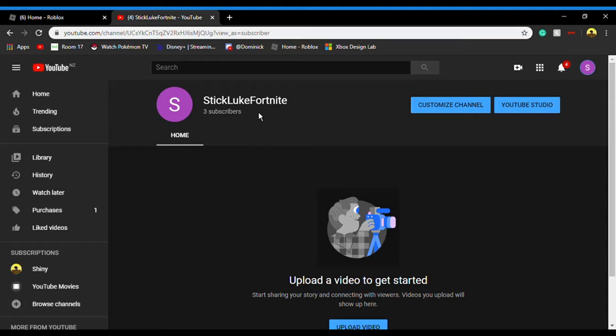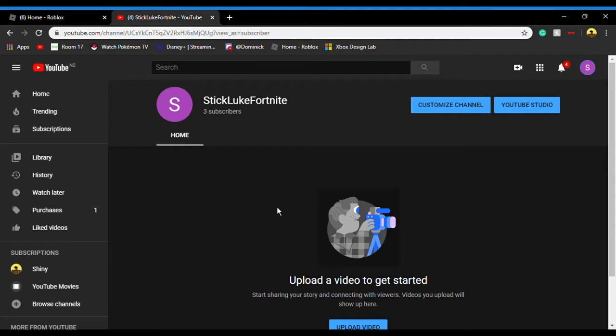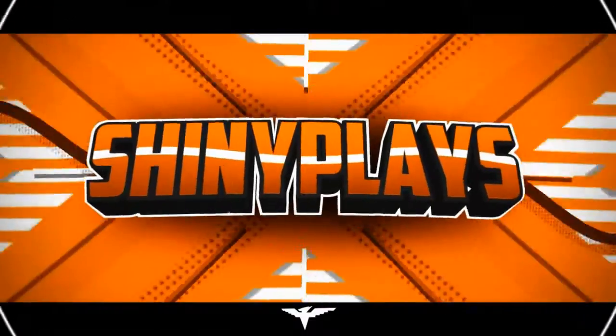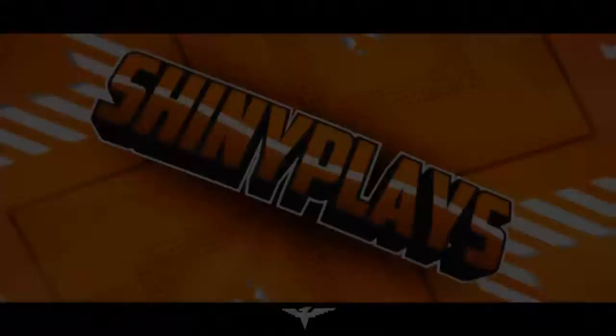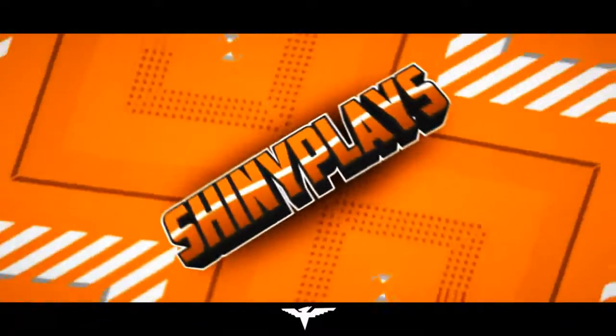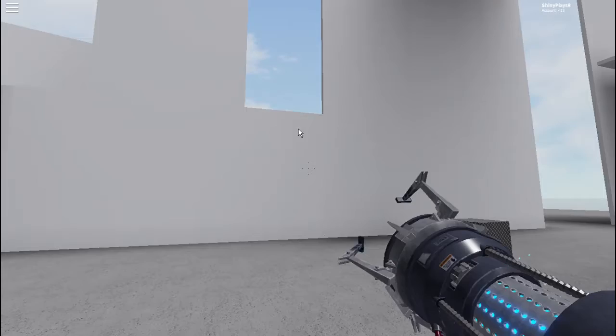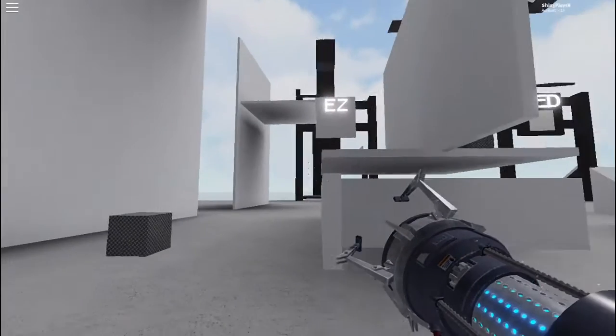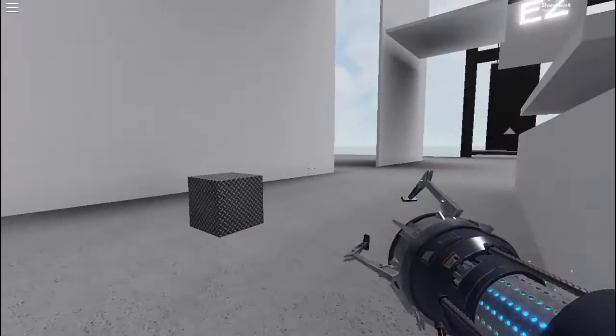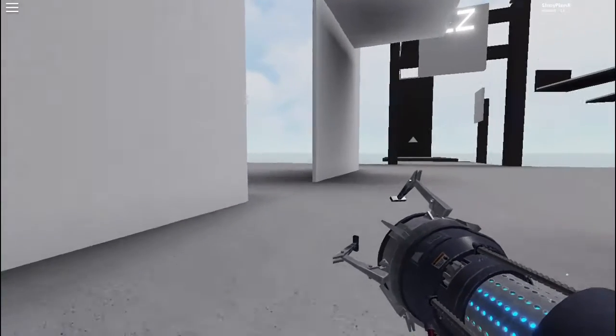If you want me to make more Fortnite videos than Roblox videos, then subscribe to this channel. It's gonna be linked down below. So yeah, enjoy the video guys. Hey guys, welcome back to another video. So today...